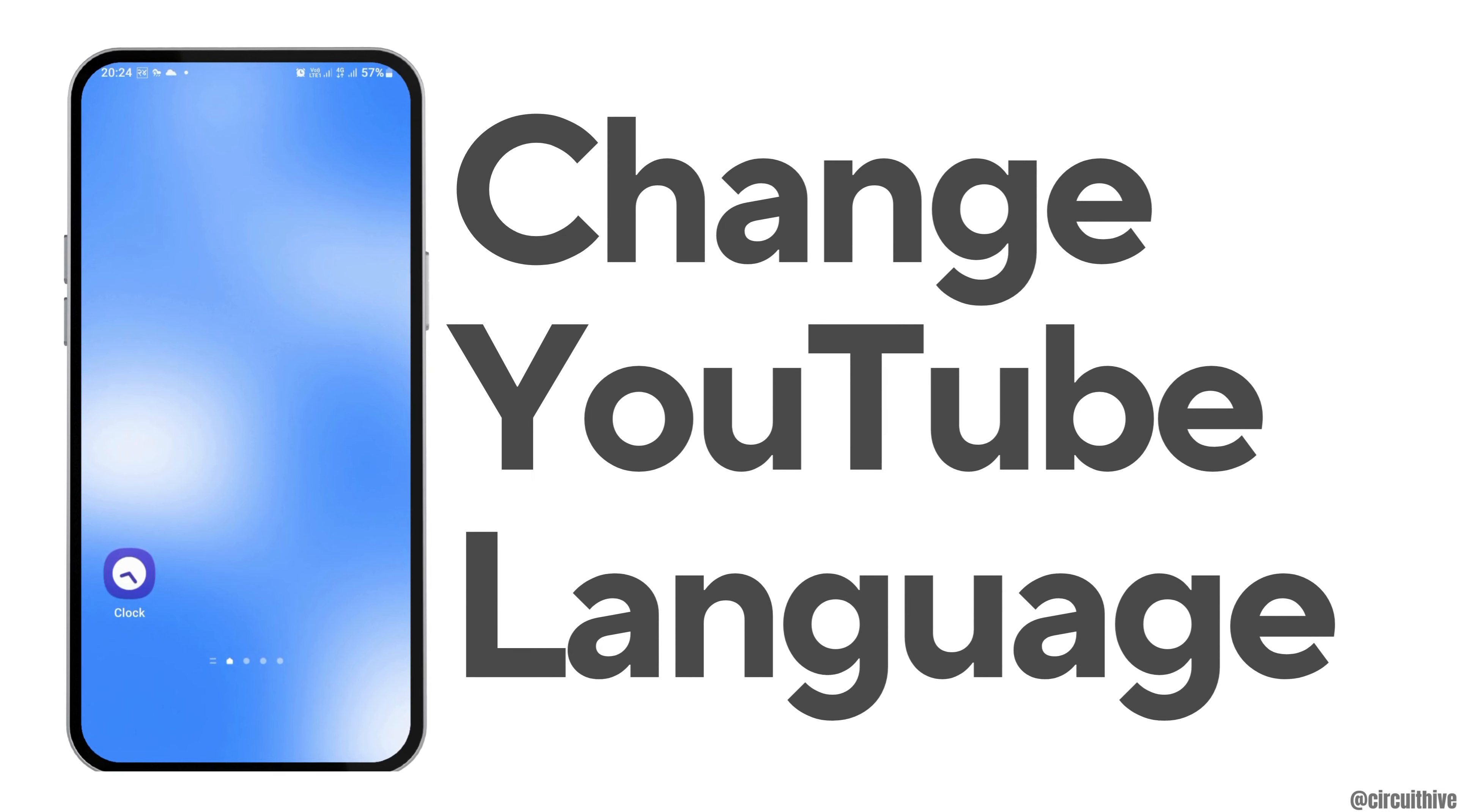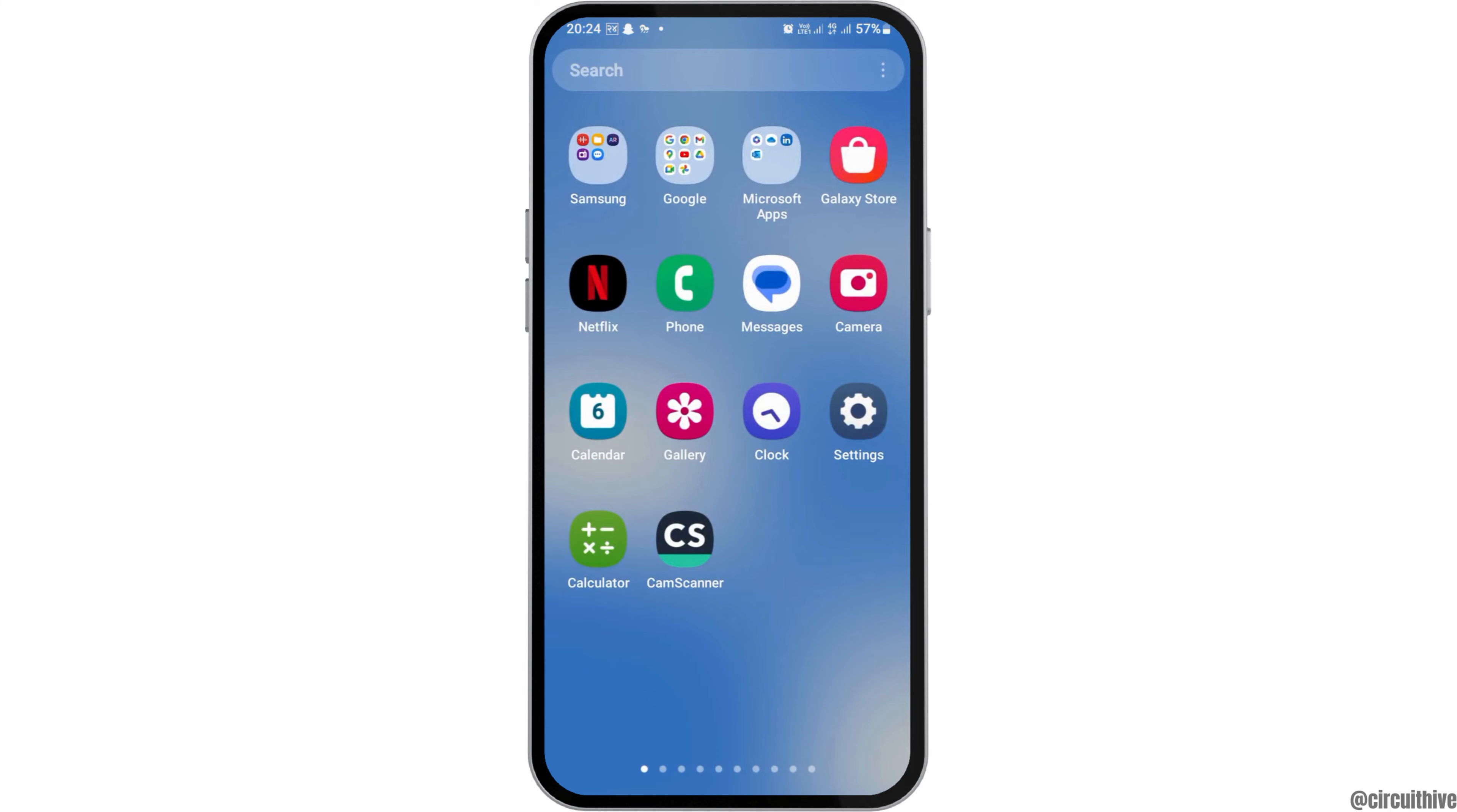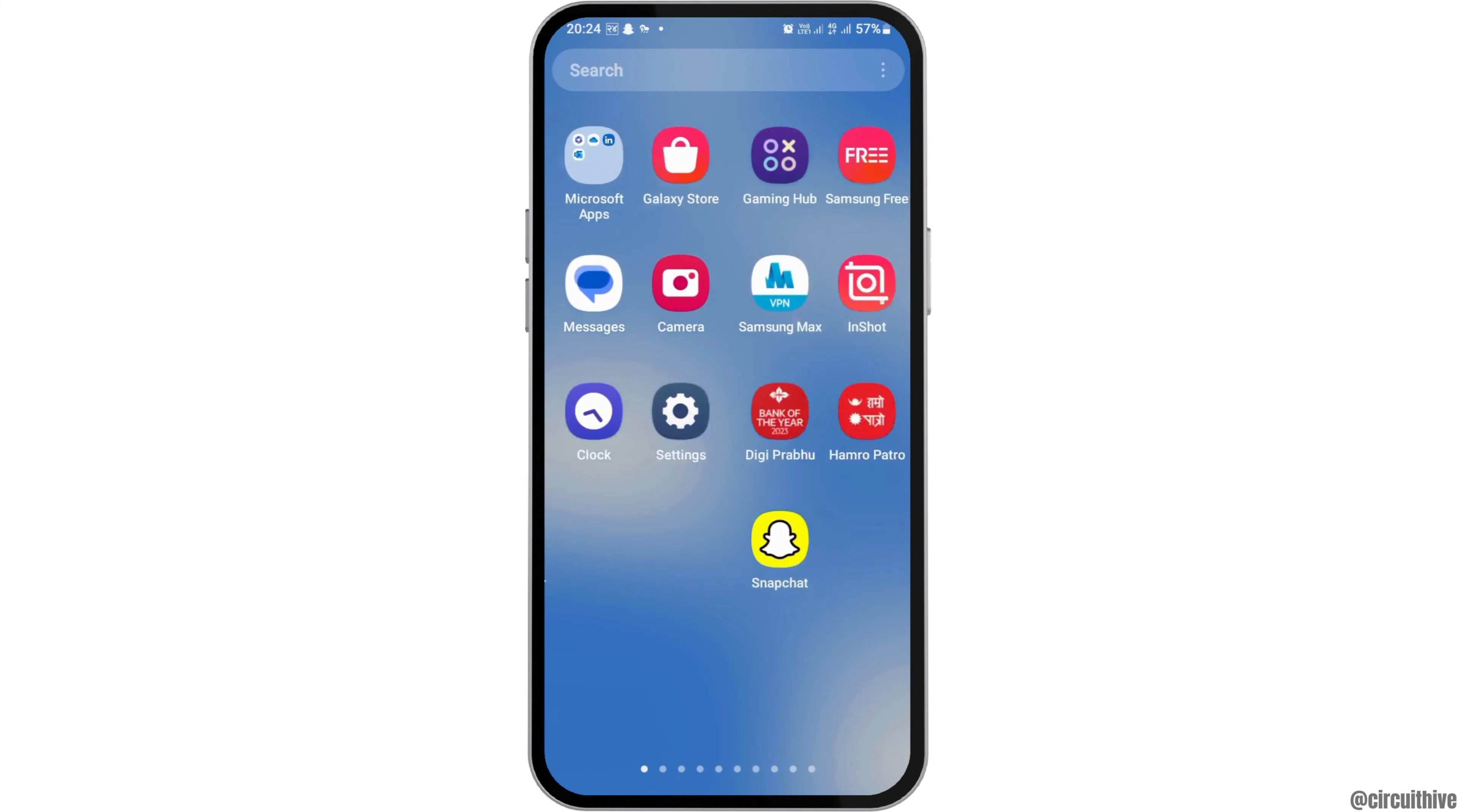How to change YouTube language on mobile. If you are a mobile user, whether Android or iOS, and you would like to change the language on YouTube but don't know how to do that, just follow these steps.